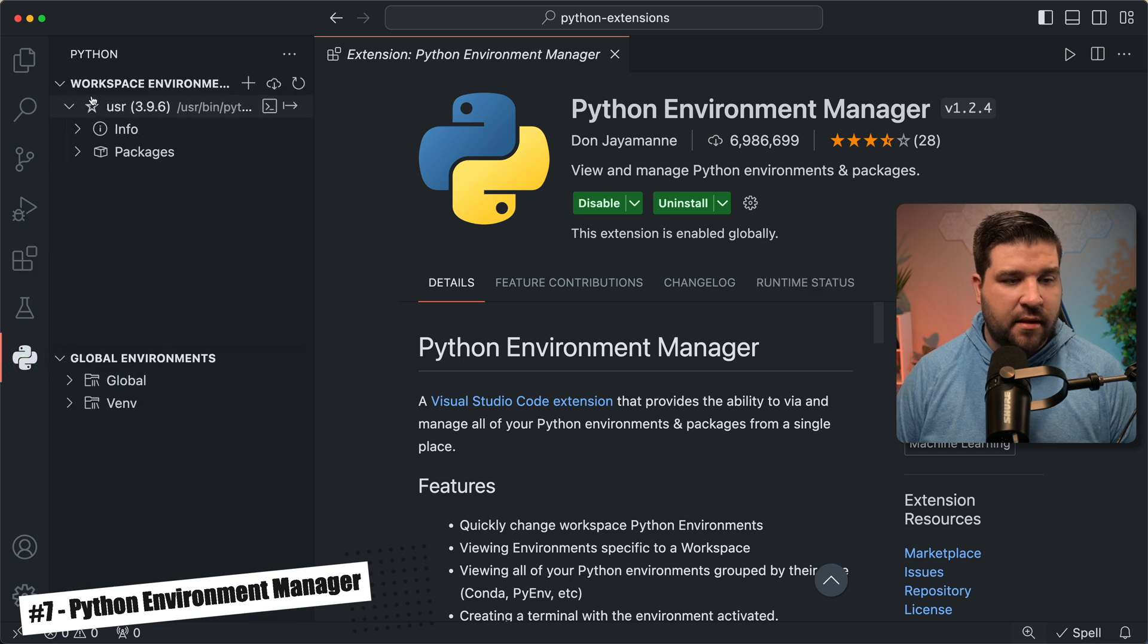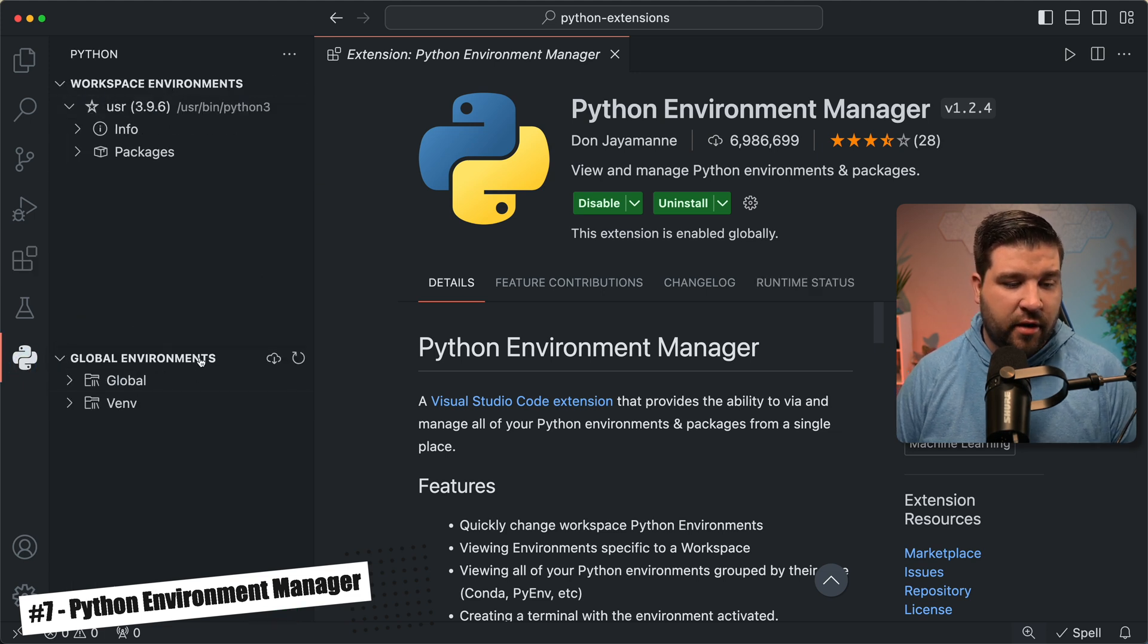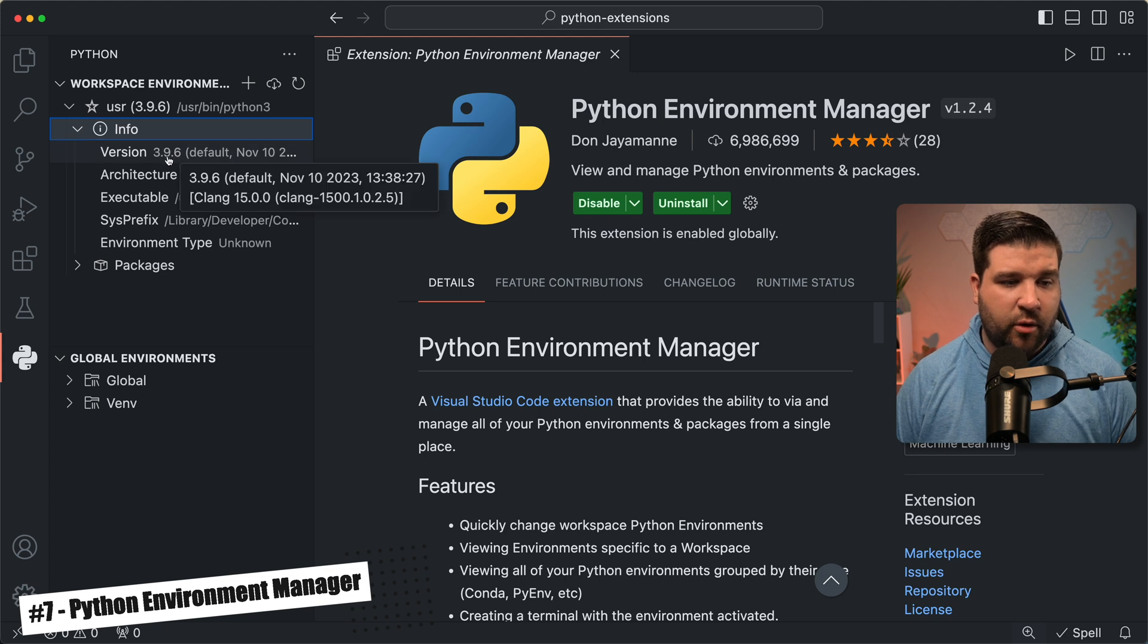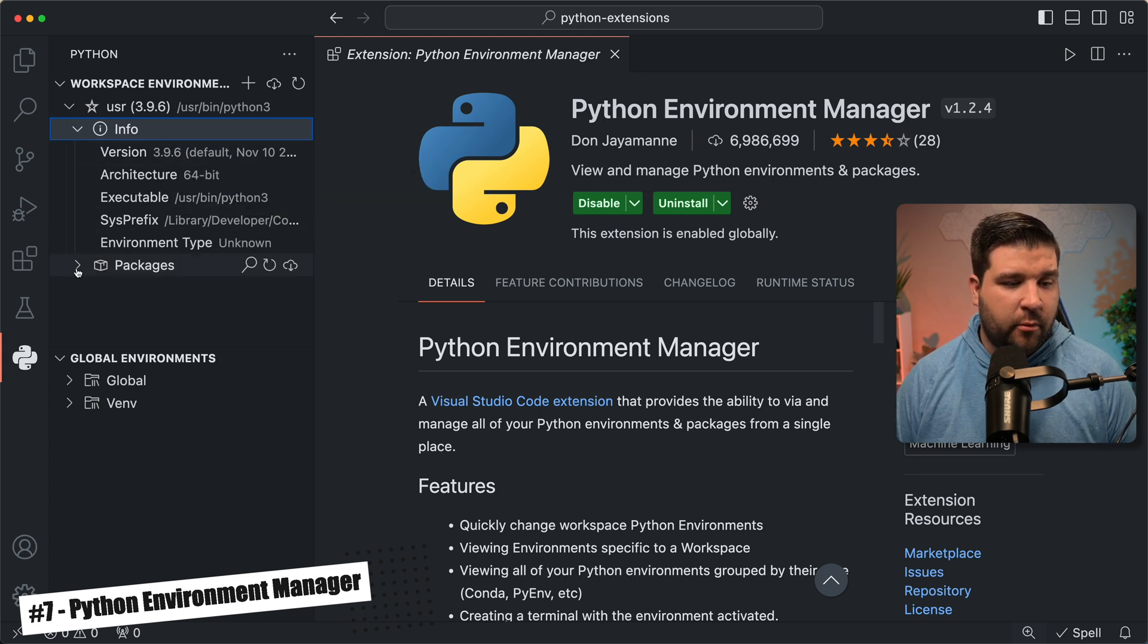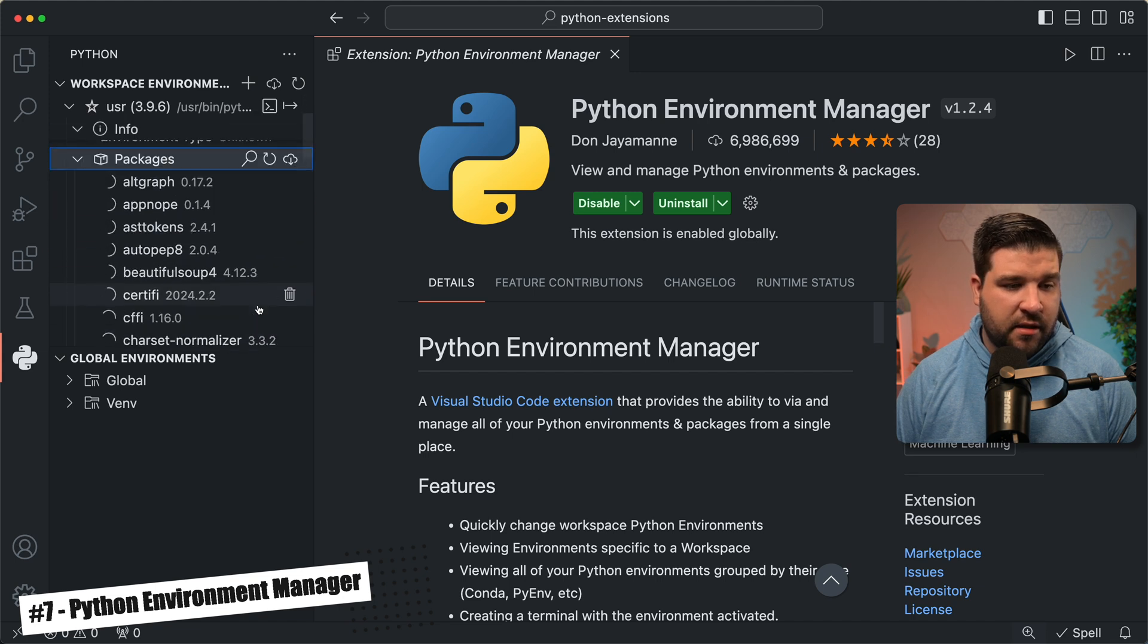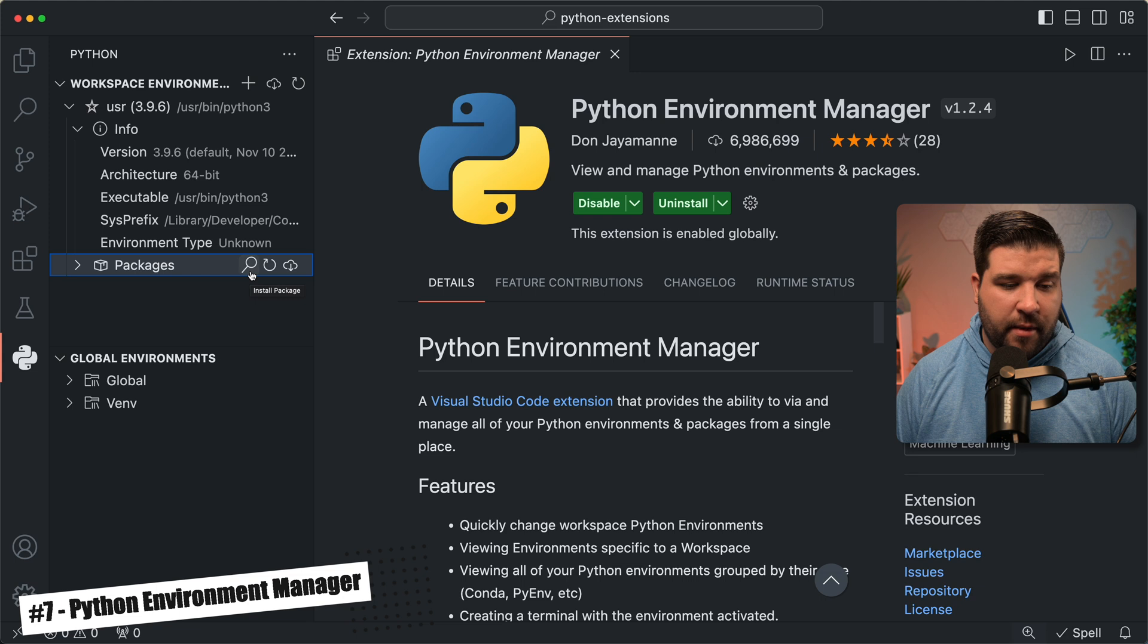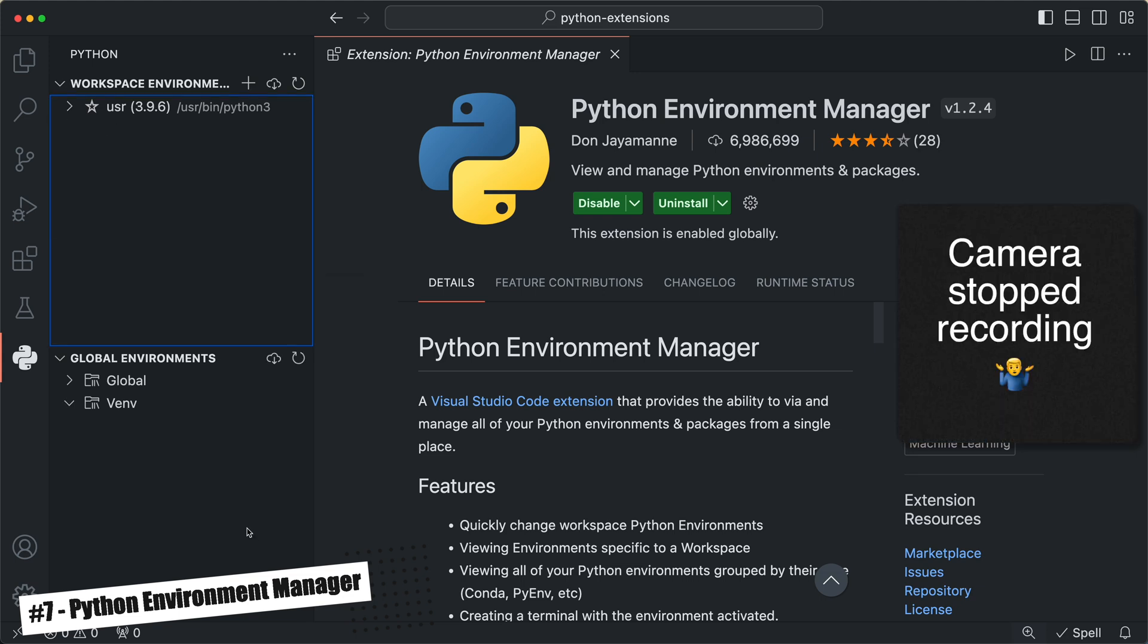We can open up the info dropdown and see that I'm running version 3.9.6 on a 64-bit environment. We can also take a look at the packages that I have installed in this environment, and what version the packages are. We have options to install packages, refresh, and update all packages. We can also create new environments.